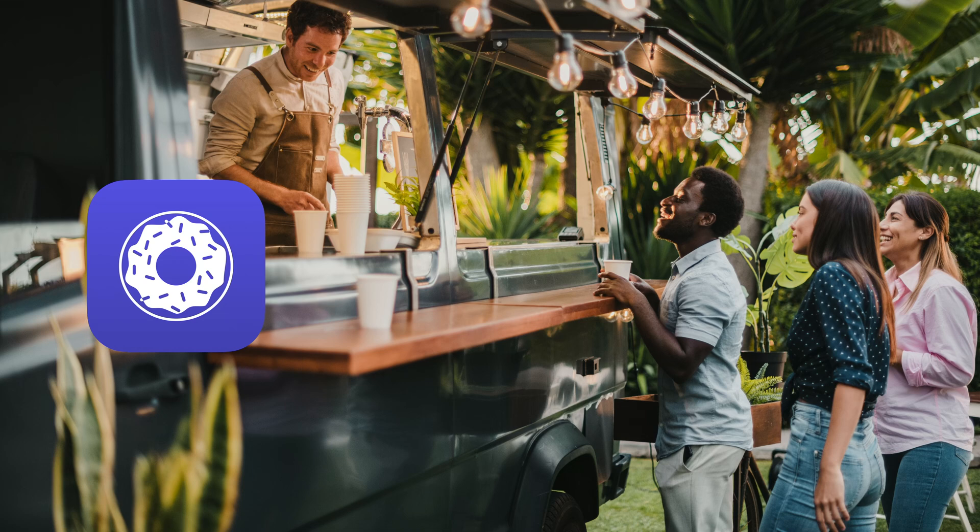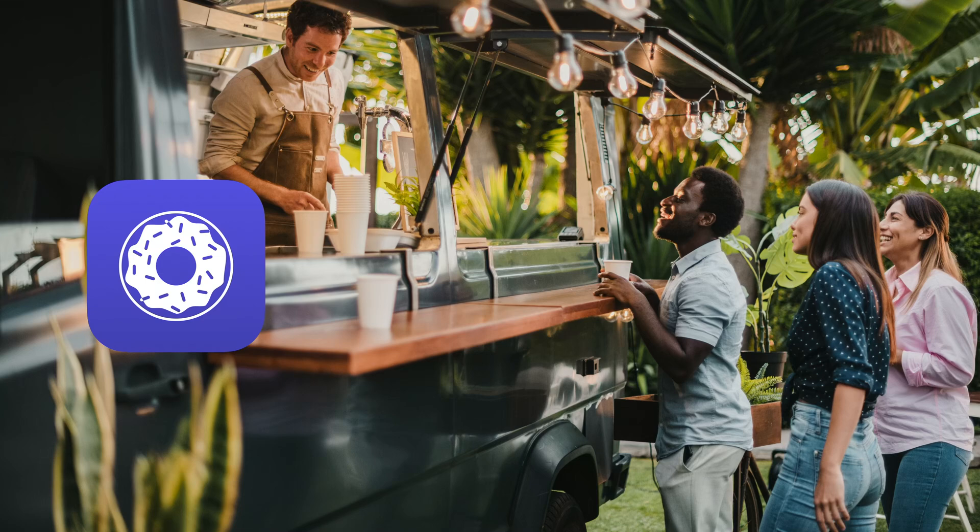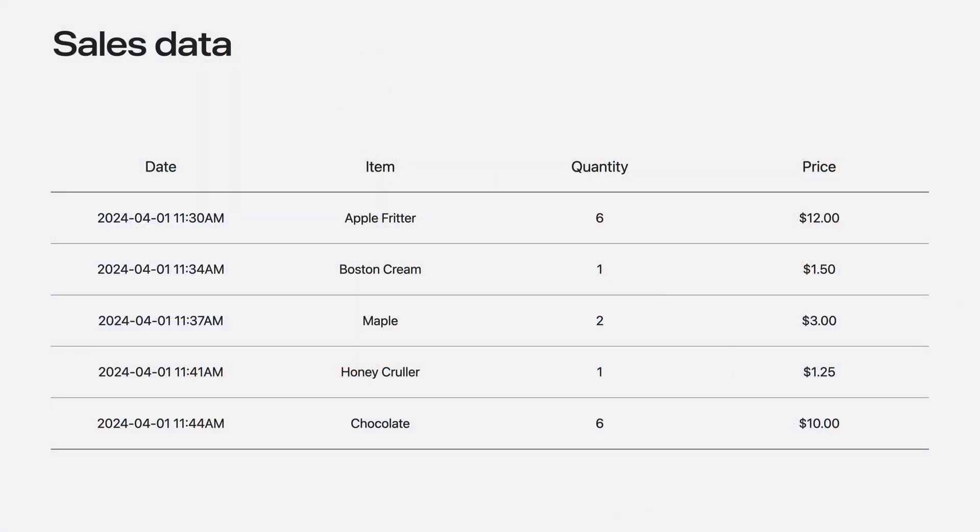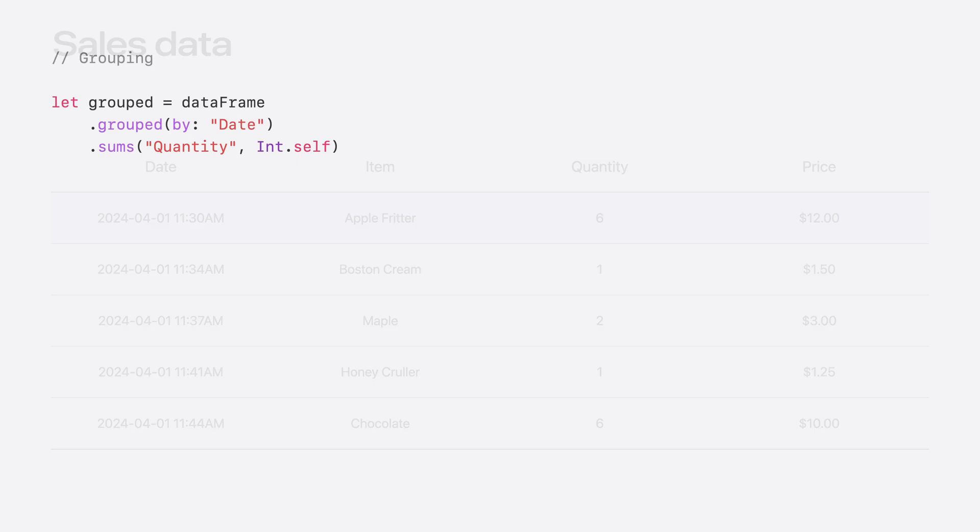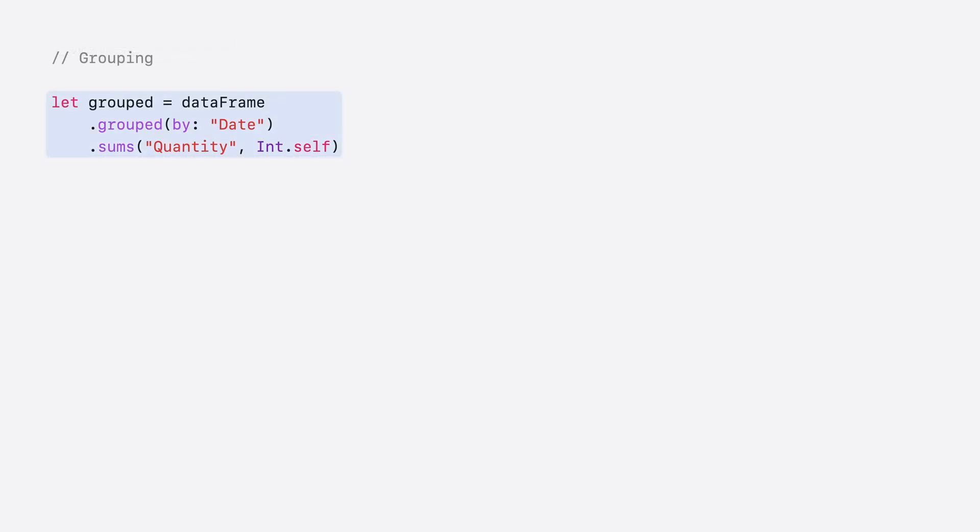I'm working on an app that food truck owners can use to take orders and track sales. It would be really cool if the app could forecast future sales too. That could help owners prepare their trucks with the right amount of ingredients. Every time a customer makes a purchase, the app saves the transaction in tabular format. A few interesting columns are the date, the item, the quantity, and the price. For example, at 11:30 AM, one customer purchased six apple fritters for $12.